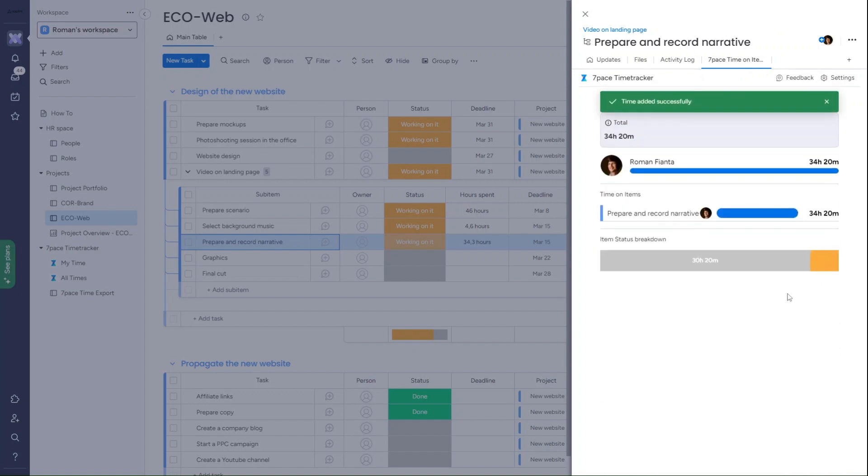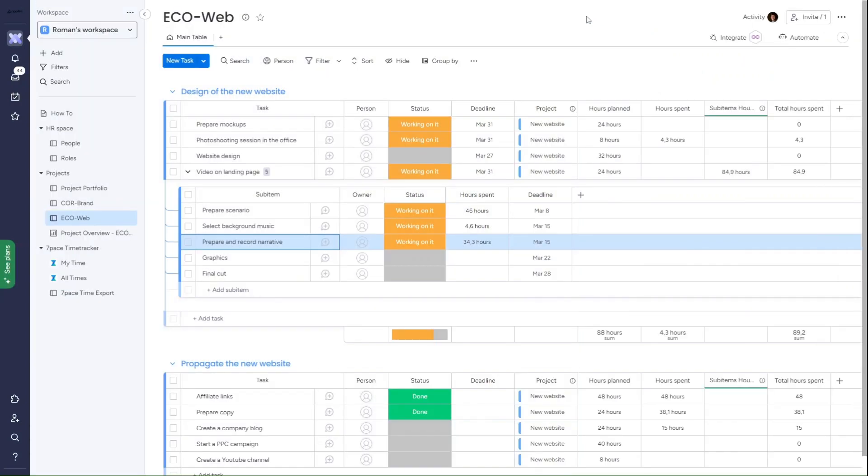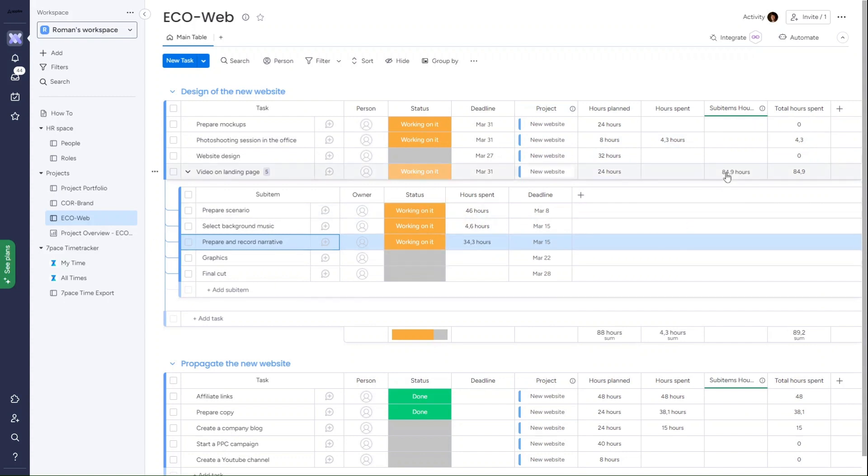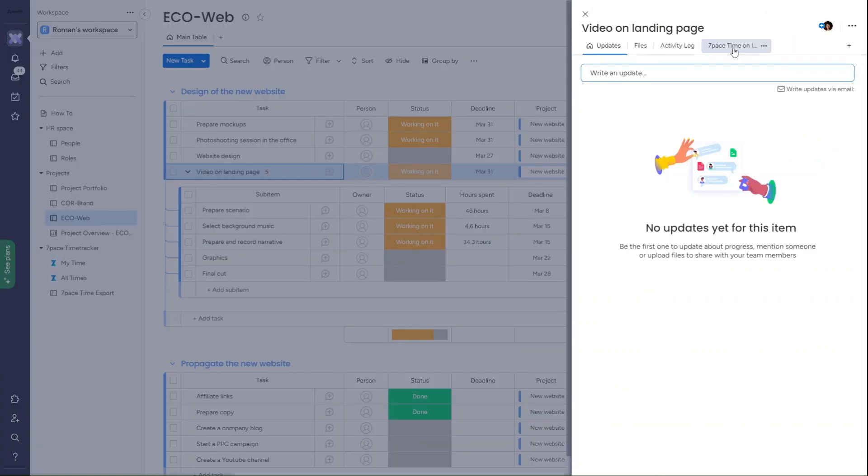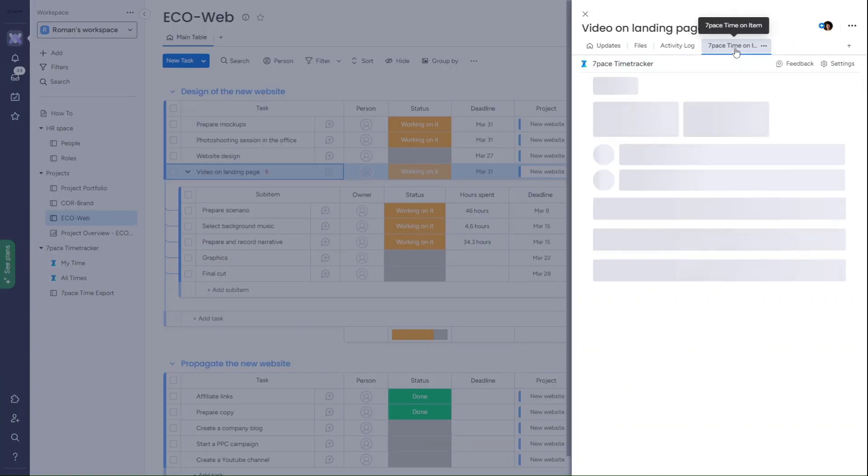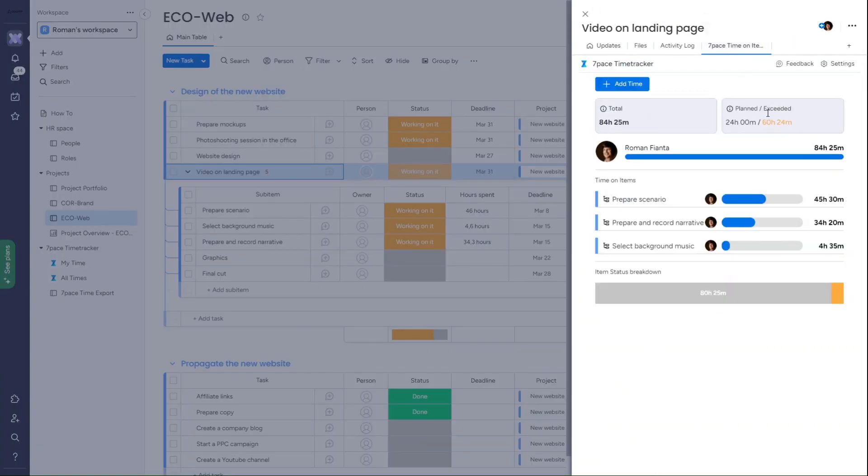I don't need to find what client or project to track time to because I add my time directly where I work on items. The time I track is synchronized with the hour spent column and propagated to the parent item. If I open the parent item, I can compare actual time versus estimated time and realize that I should alert my manager because I exceeded the plan time significantly.